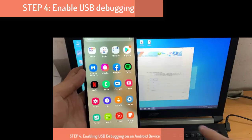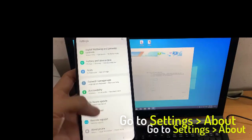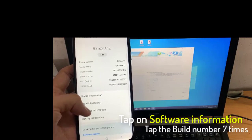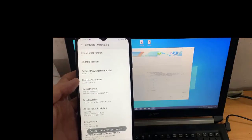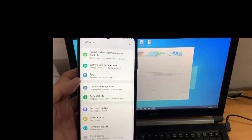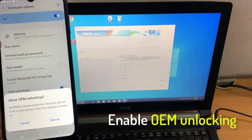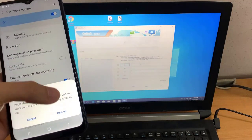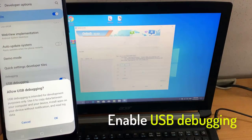Step 4: Enabling USB Debugging on your Android device. On the device, go to Settings, tap on About, then tap on Software Information. Tap the build number seven times to make developer options available. Then enable OEM Unlocking to allow the bootloader to be unlocked, and turn on the USB Debugging option.